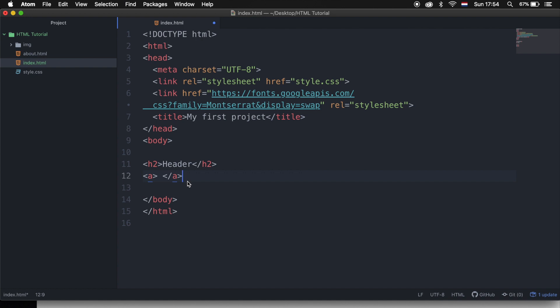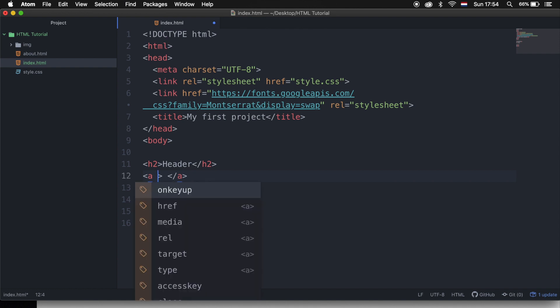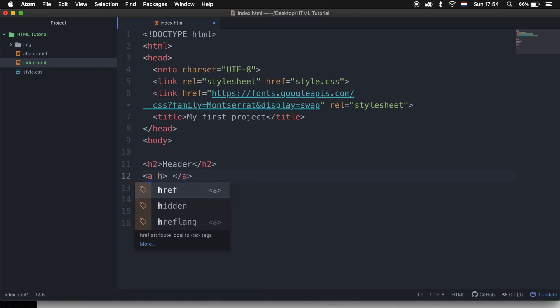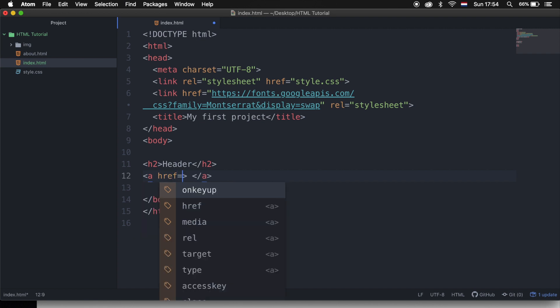And href stands for hypertext reference. So let's go right inside of our opening tag, hit space, and write down the letter a followed by ref. We need to set it equal to double quotes.